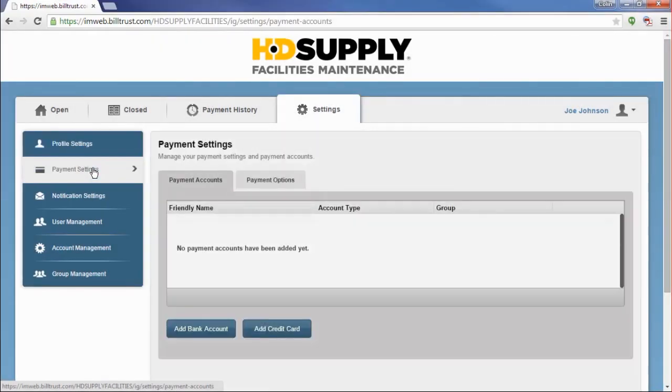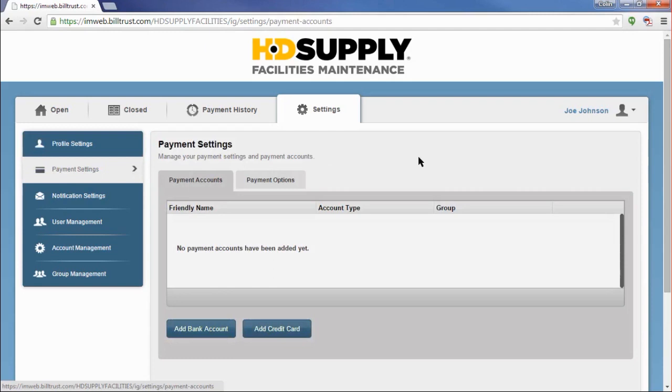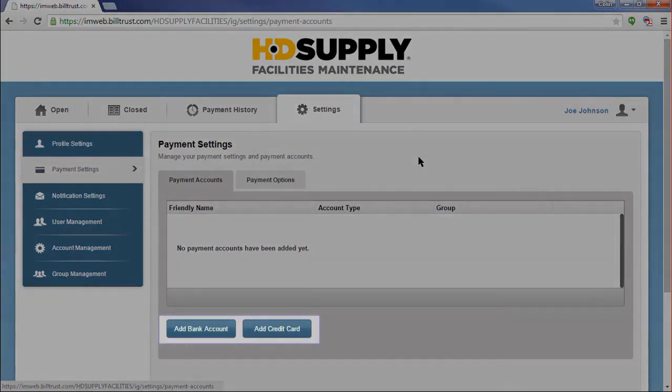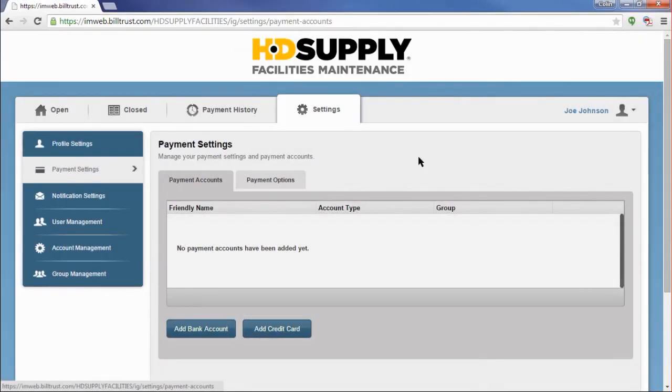Once in the Payment Settings, you will see the ability to review your payment accounts and your payment options. We are going to focus on the payment accounts first. Below the table, you will see two buttons, Add Bank Account and Add Credit Card. This allows you to set up the payment methods you would like to use to make your payments. Let's click on Add Bank Account and get started.